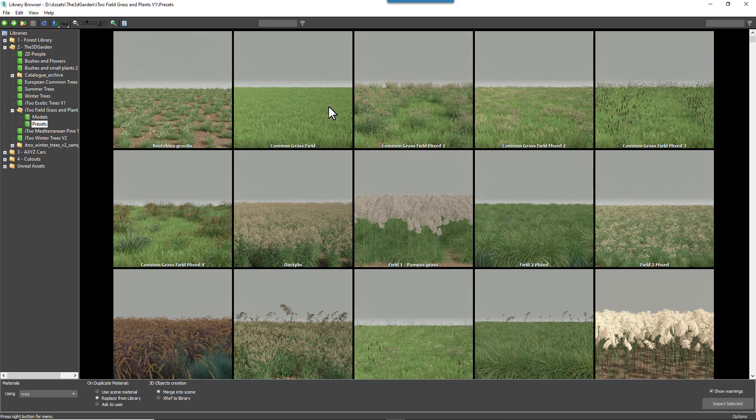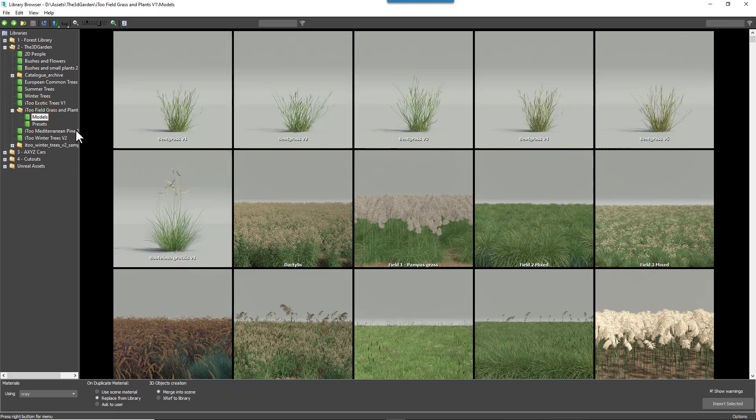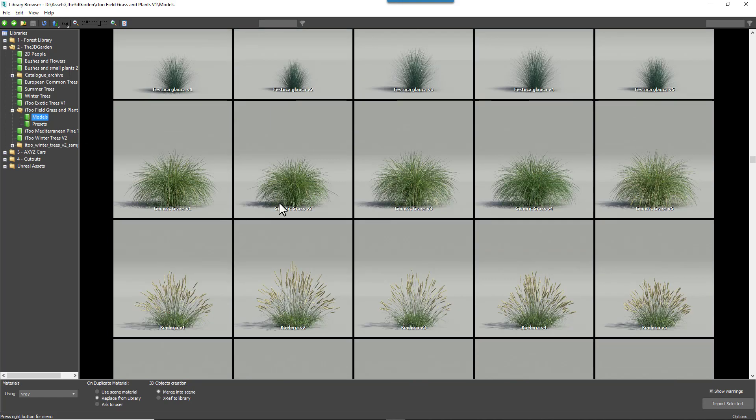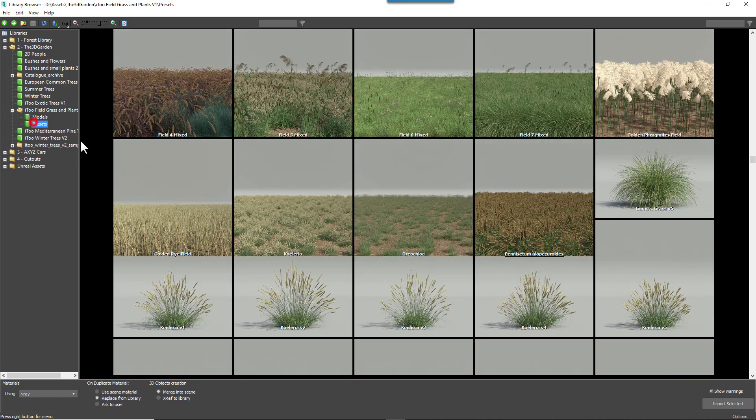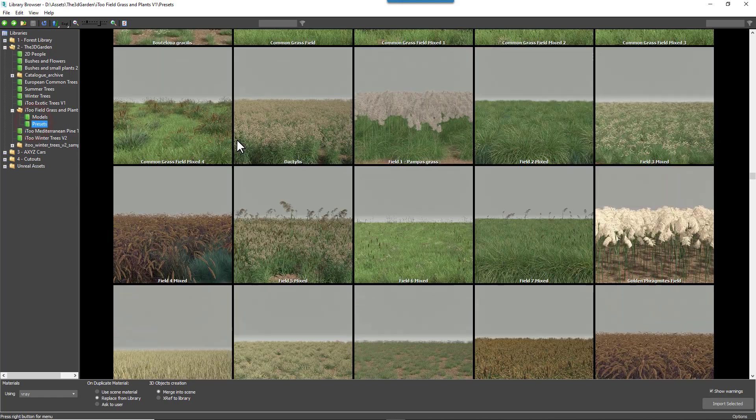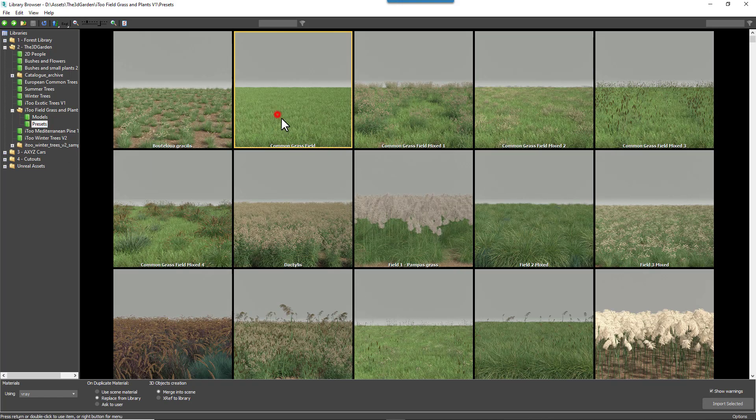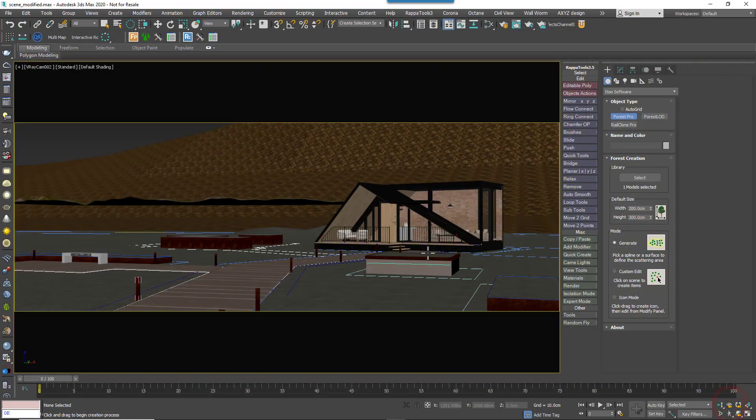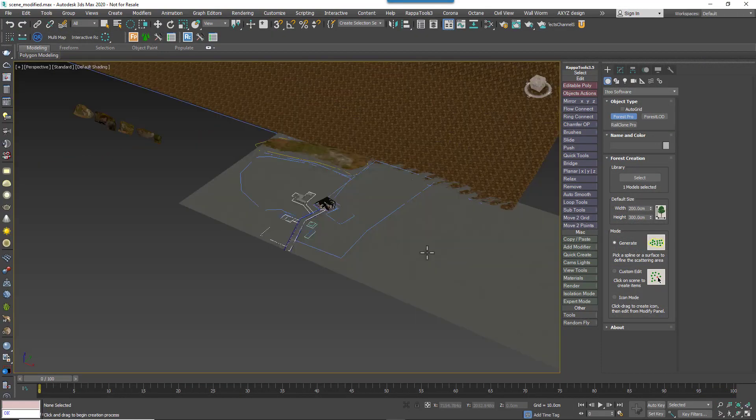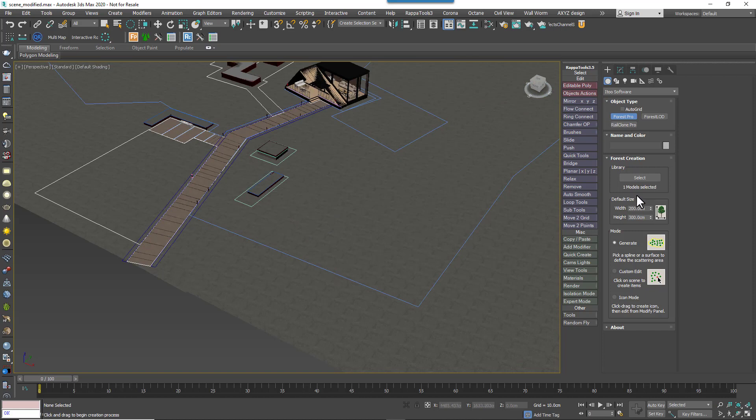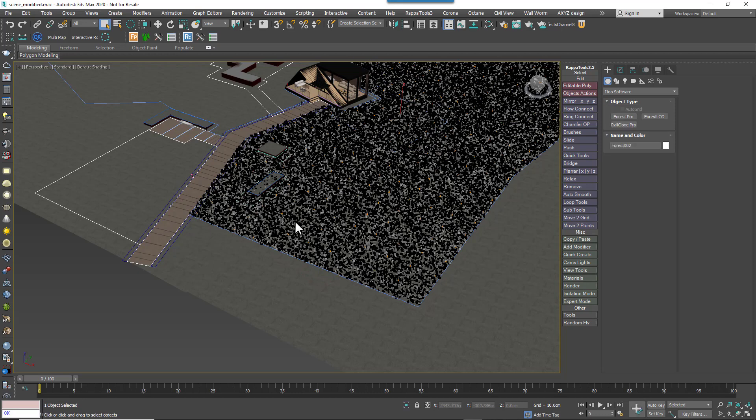The library we're looking at today is split into two folders. One for individual plants, which is called Models, and a second that includes 24 presets. In this scene we'll start with the Common Grass preset. Select it and click Import Selected. Now select a spline or surface from the scene. Once it's loaded, the preset is now scattered inside the spline.